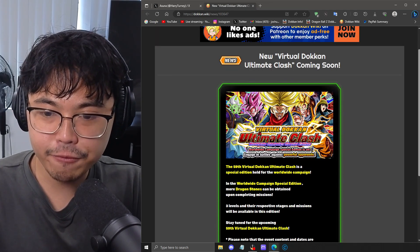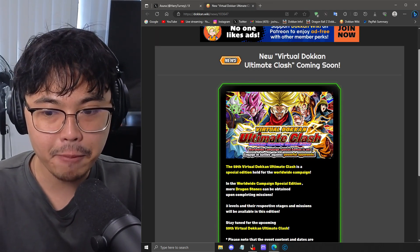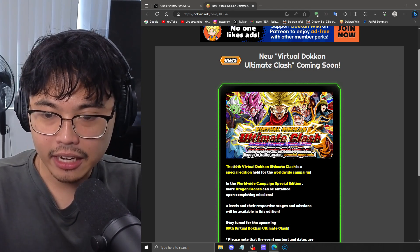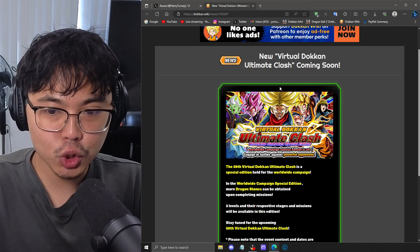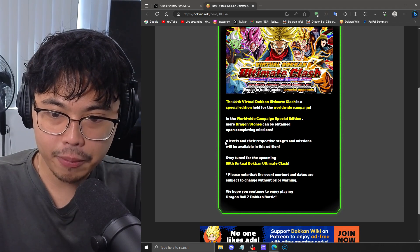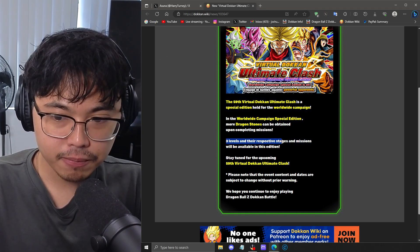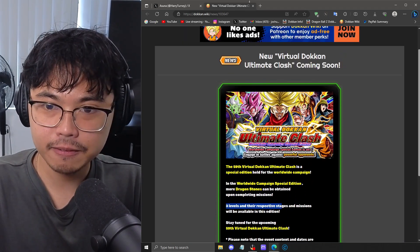And of course, we're going to get a Virtual Dokkan Ultimate Clash Worldwide Campaign Edition. And it looks like the final stage is going to be Sword of Hope Trunks, which is pretty cool. It will be three levels, so no fourth stage, unfortunately.